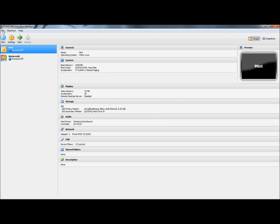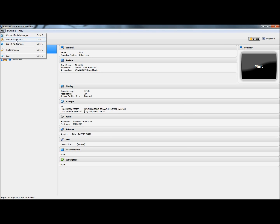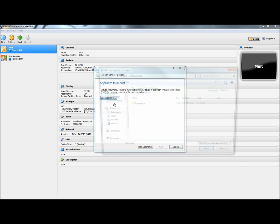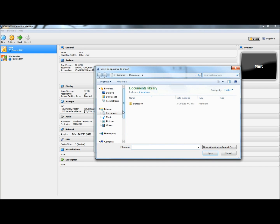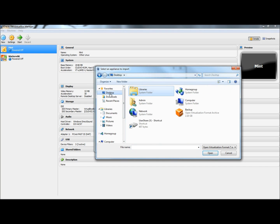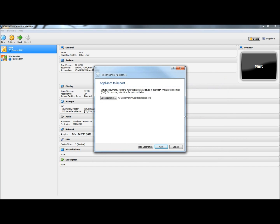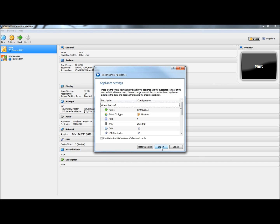Now I'm going to go back to File. And then to Import Appliance. I'm going to go to Open Appliance. And then I'm going to go to the Desktop, or wherever you saved to. And then right here is the backup. So I'm going to click on it. And then I'm going to click Next.